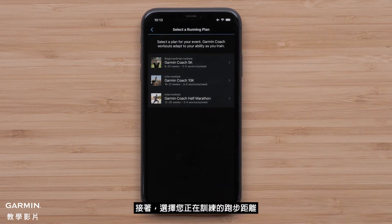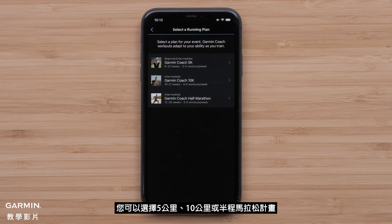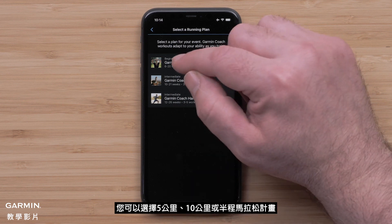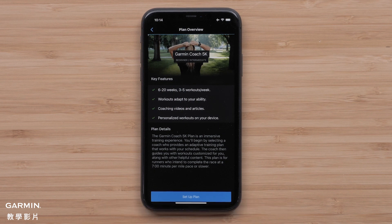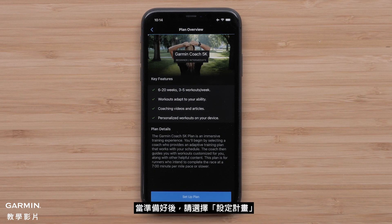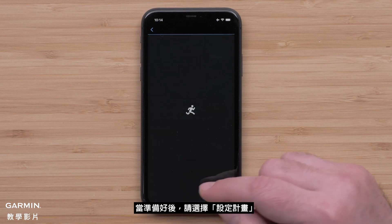Next, you will want to pick a running distance you are training for. You can choose a 5K, 10K, or half marathon plan. Once you have selected a plan, key features and plan details will display. When ready, select Setup Plan.